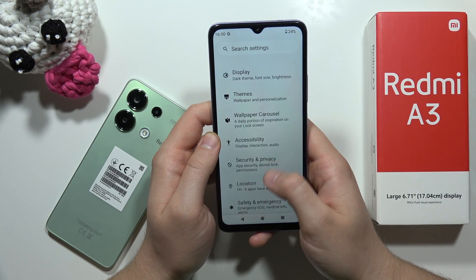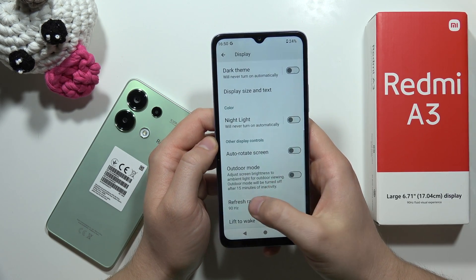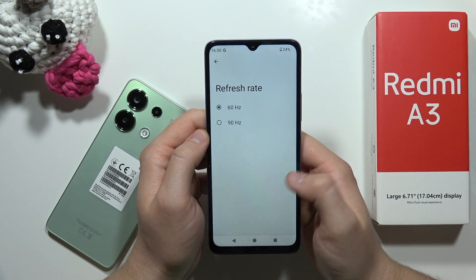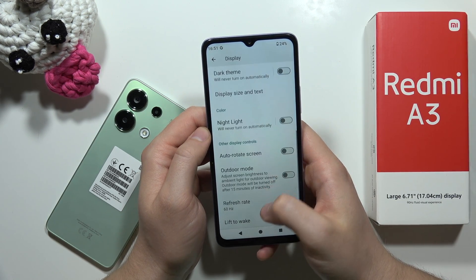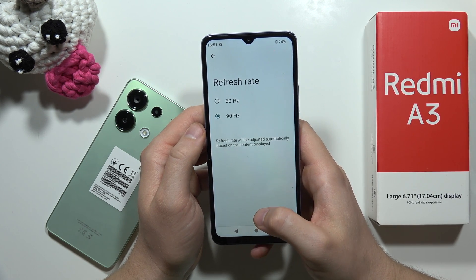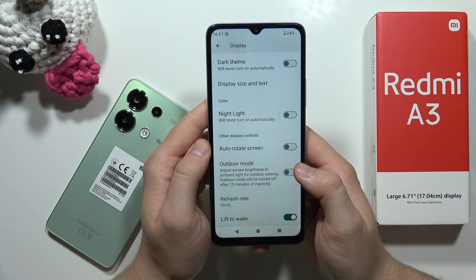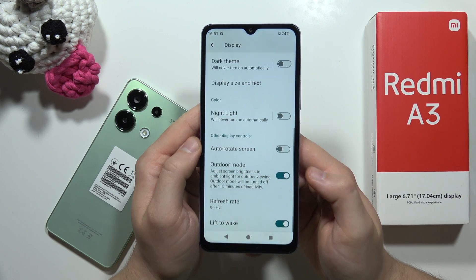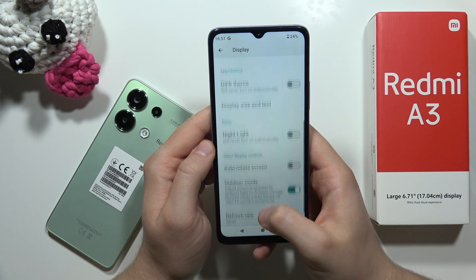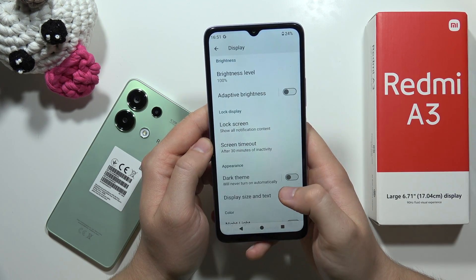From there, scroll to the Display section, where you can enable the 90Hz refresh rate. By default it's set to 60Hz, but selecting 90Hz gives you smoother animation while scrolling or browsing. You can also enable Outdoor Mode, which boosts the brightness of your display significantly.